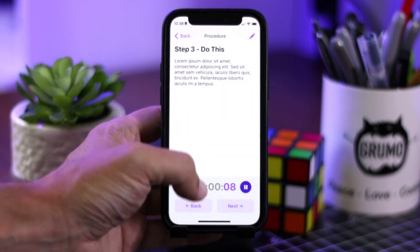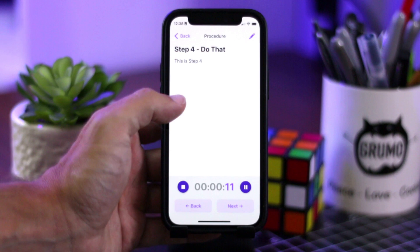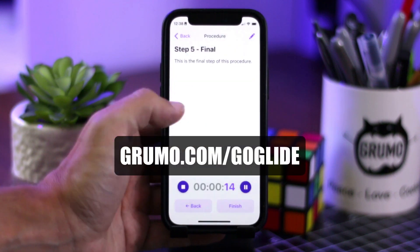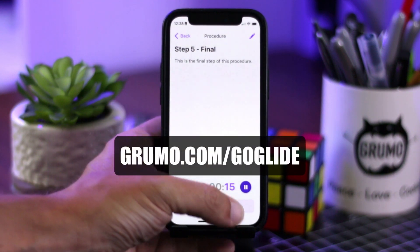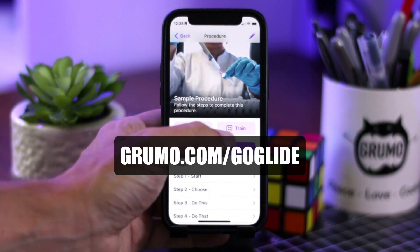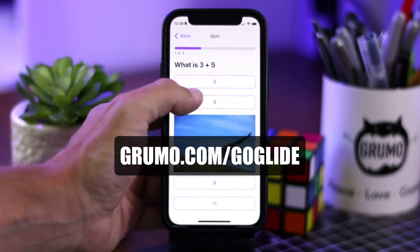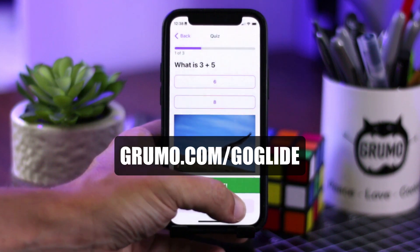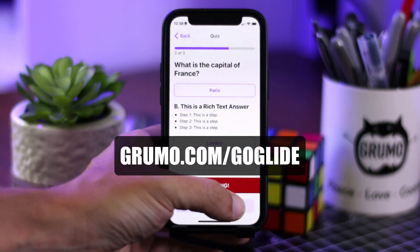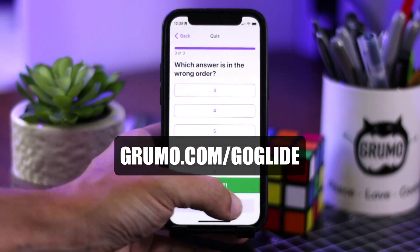If you want to learn how to build similar apps without coding using Glide, check out my course at grumo.com/goglide to get a 50% discount on a course that will teach you absolutely everything you need to learn in order to build beautiful apps like this without coding. Thanks for watching. Bye bye.